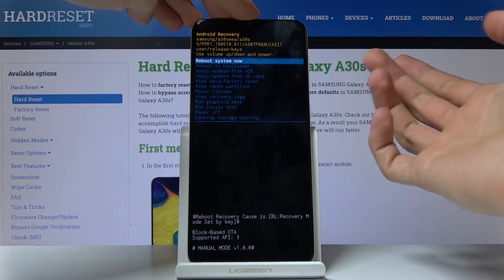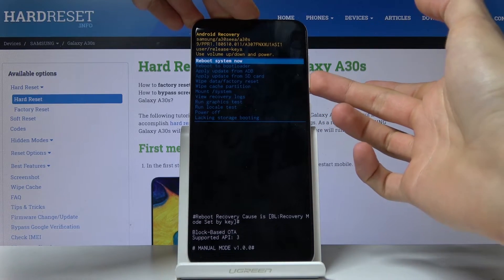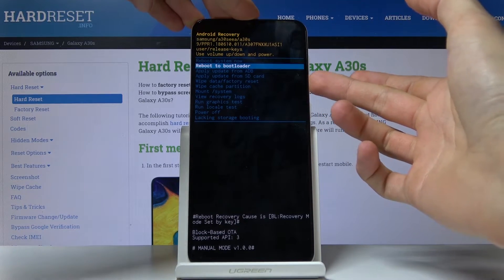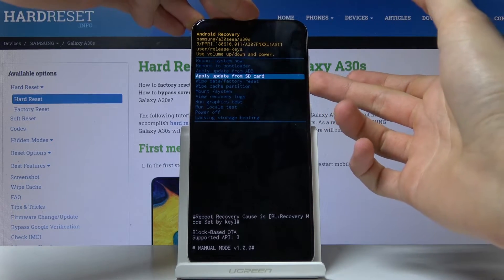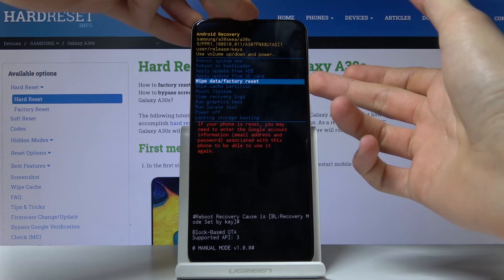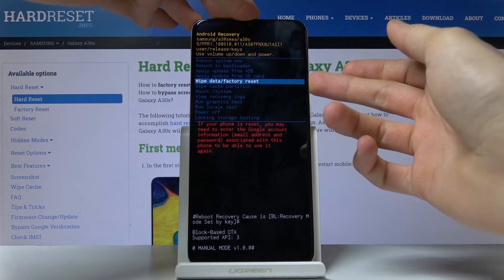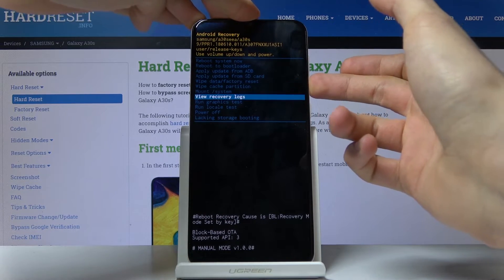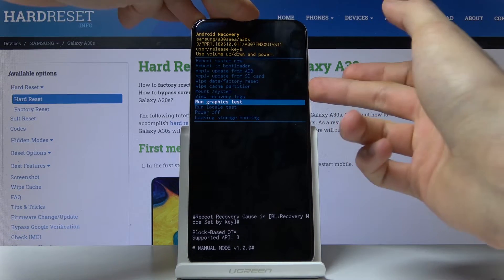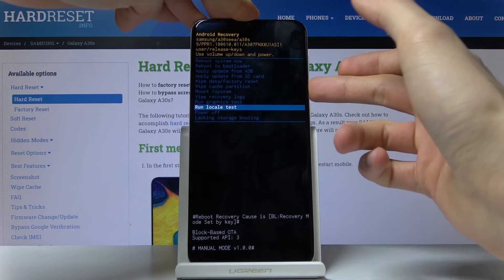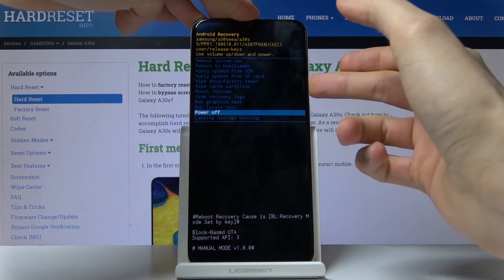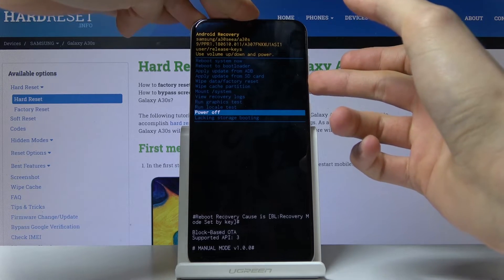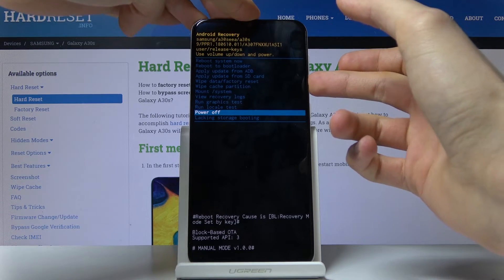As you can see you can simply reboot the device from here, reboot to bootloader, apply updates, wipe the device, wipe cache partitions, run system, view logs, run tests, or power off the device.